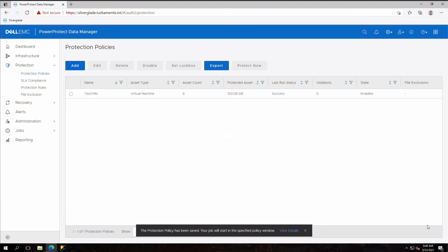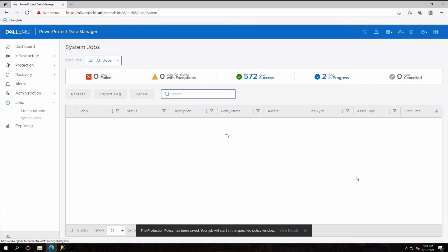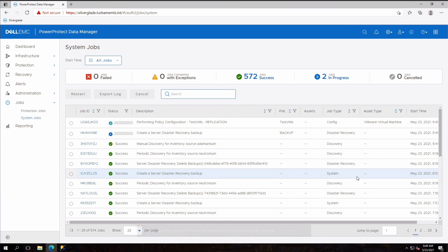Data Manager now tells me the policy has been changed so I'll click view details just to see the jobs view. The jobs view will show the background configuration in process and a new DR backup of the Data Manager configuration running.